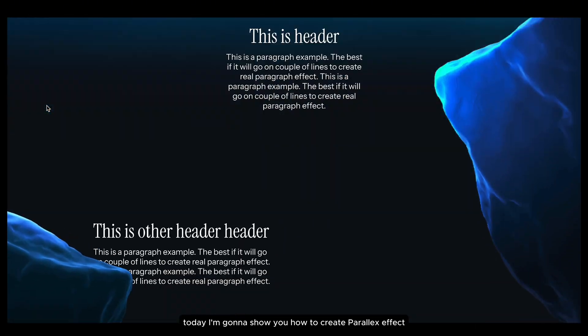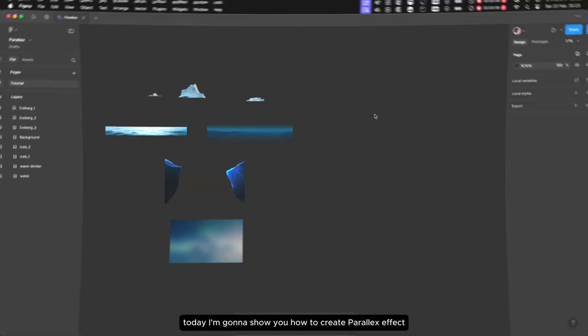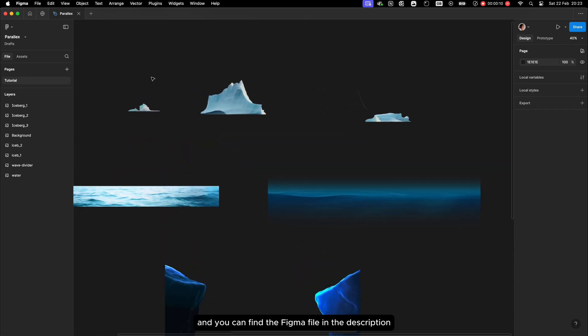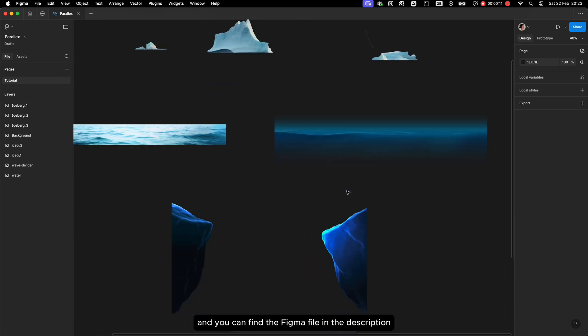Today I'm going to show you how to create a parallax effect in Figma. We will be using lots of layers and you can find the Figma file in the description.